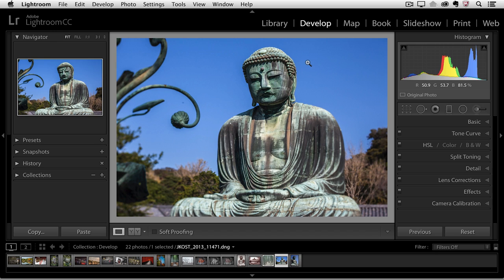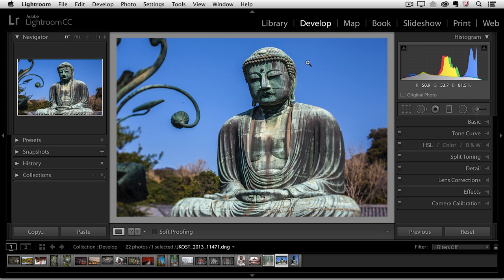So we'll start here with this image and there's basically two different ways that you might want to think about creating presets. Presets basically save a selection of sliders and you can determine how many sliders you want to save in a single preset.